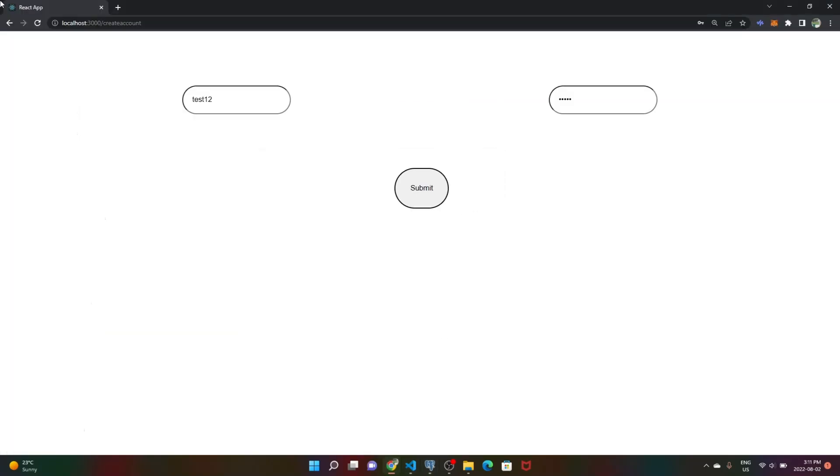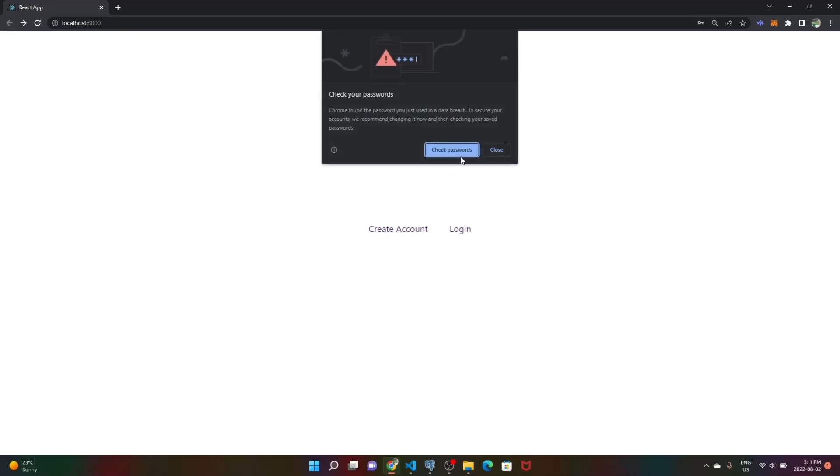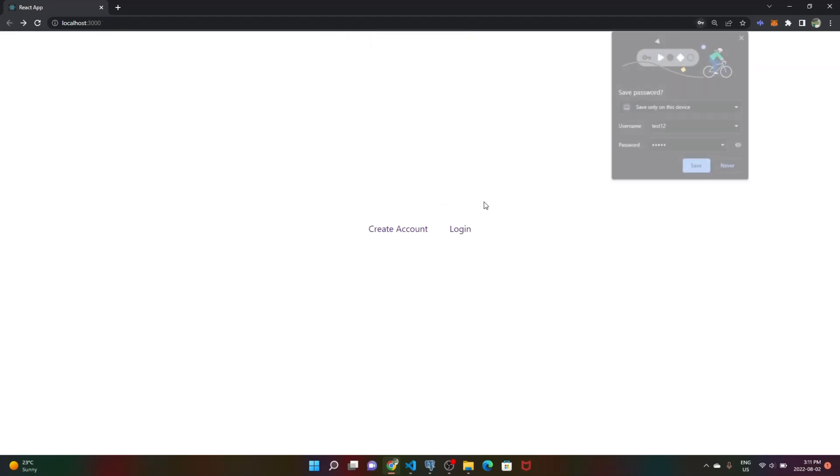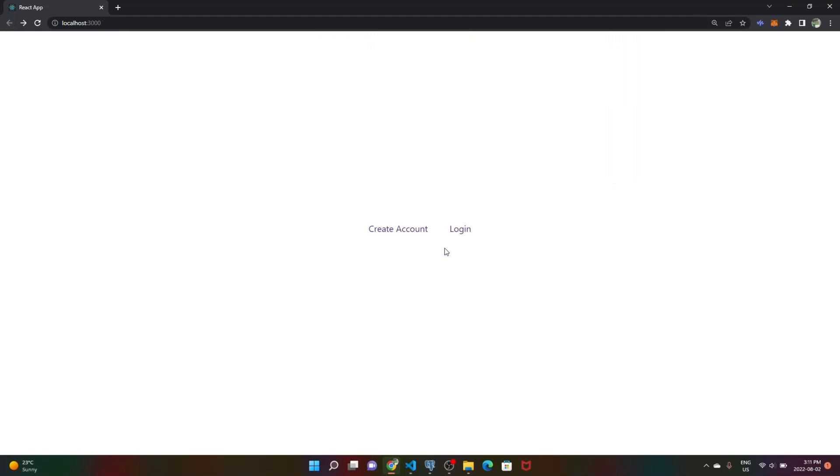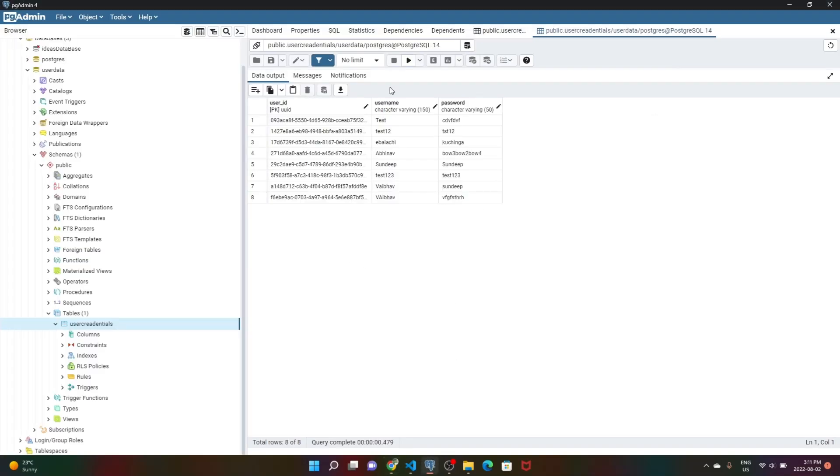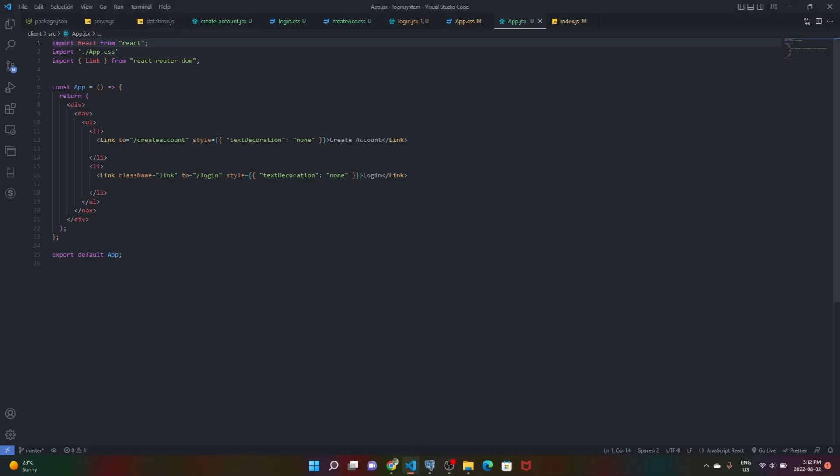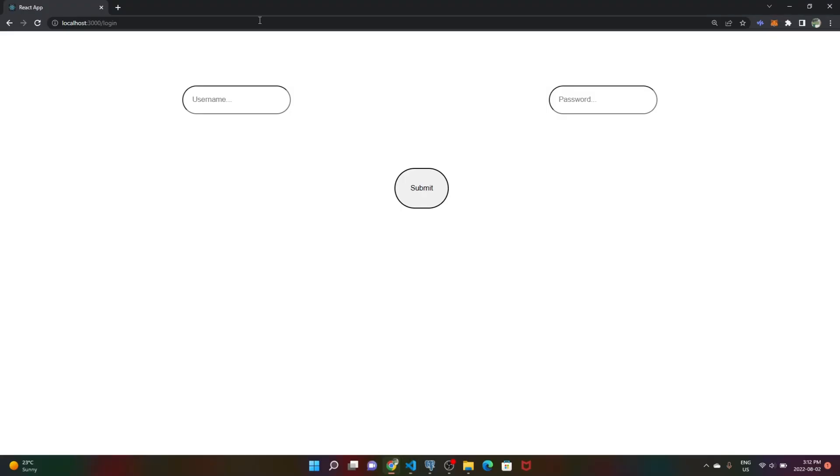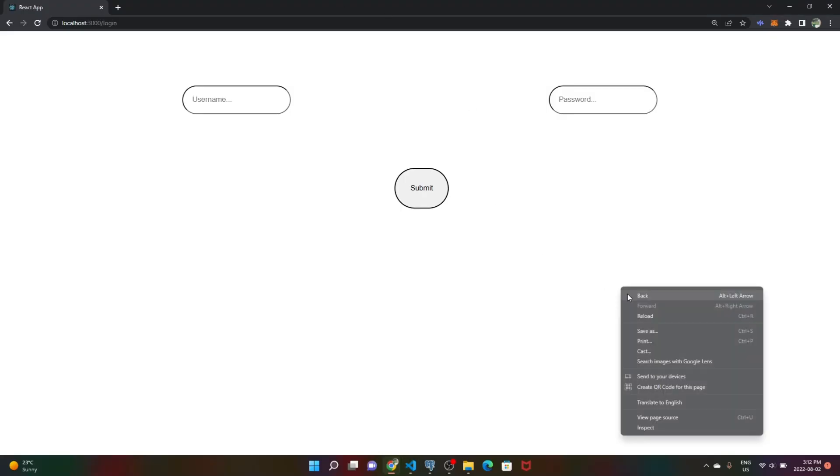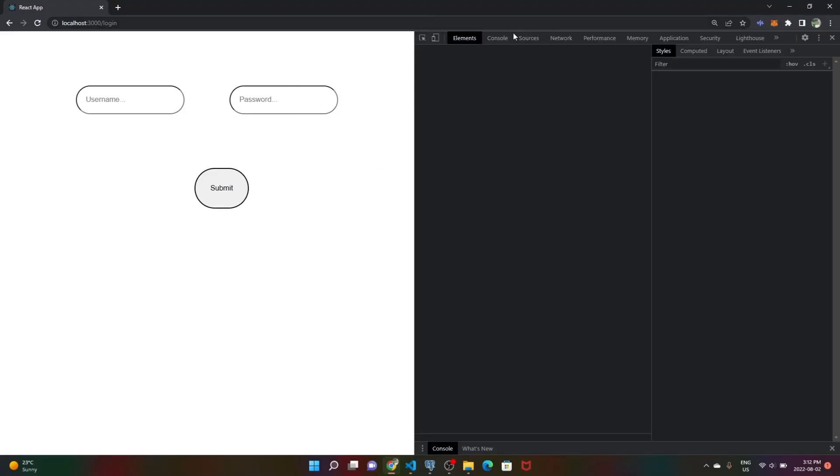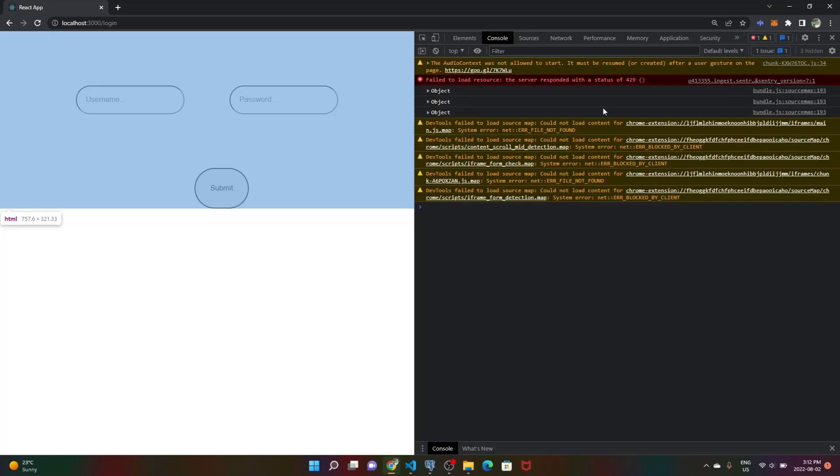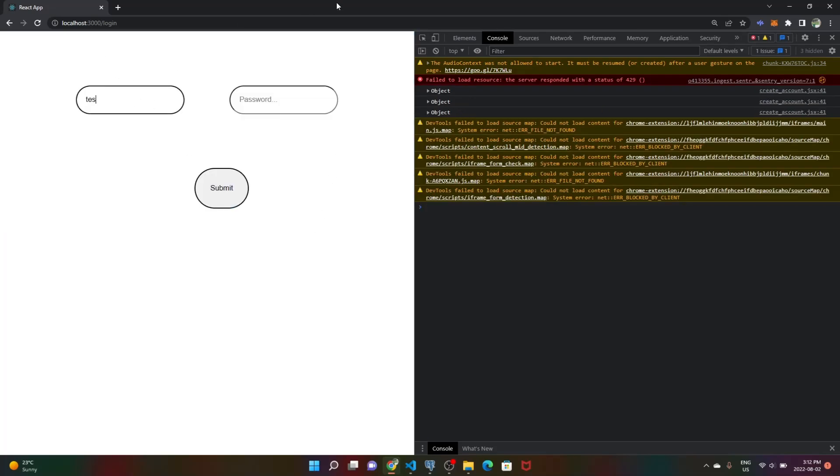Now let's test out the login feature. Let's pick a password - let's do test123 with password test123. Let me open the console for this one because it logs data out. Let's enter username test123 and password test123.